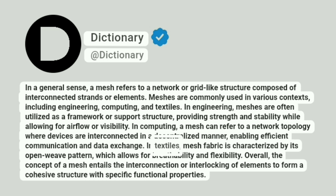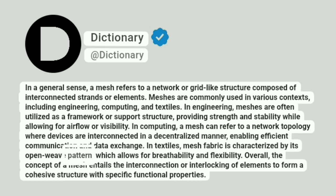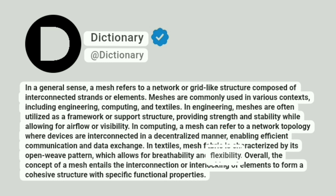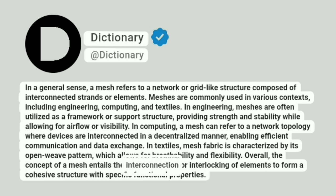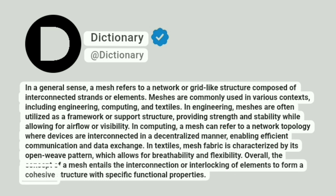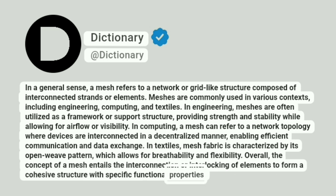In textiles, mesh fabric is characterized by its open weave pattern, which allows for breathability and flexibility. Overall, the concept of a mesh entails the interconnection or interlocking of elements to form a cohesive structure with specific functional properties.